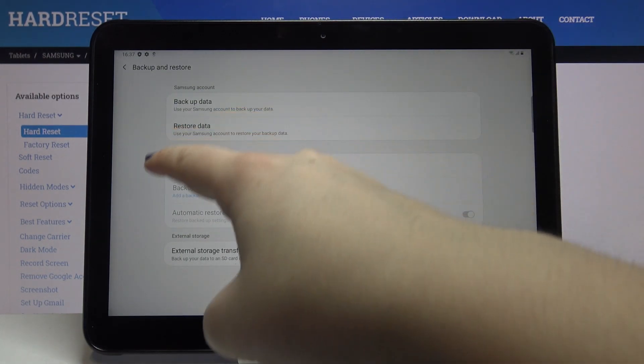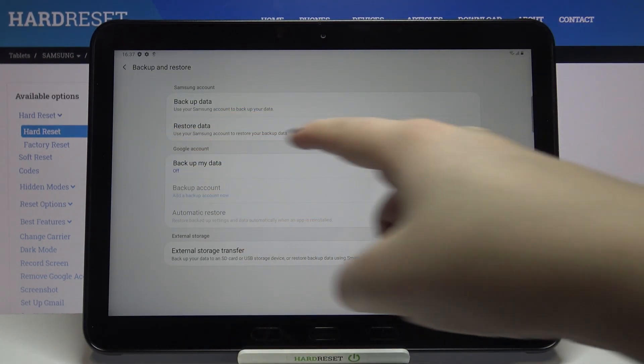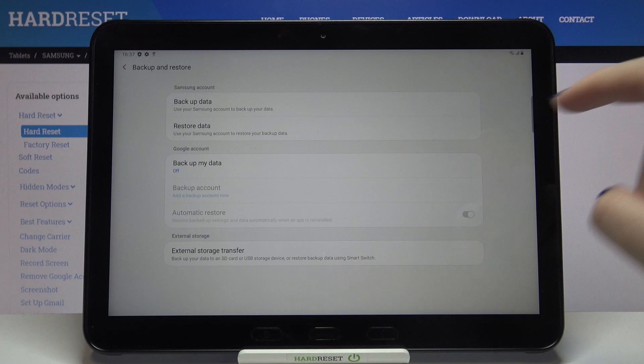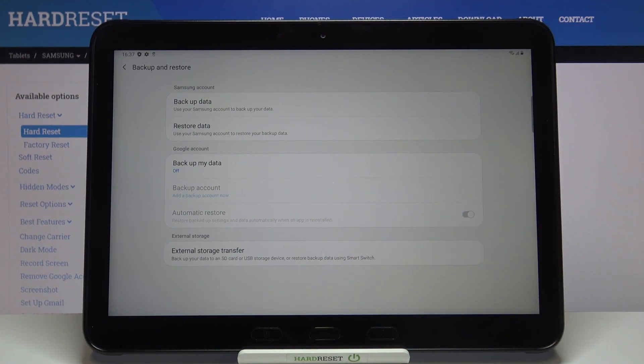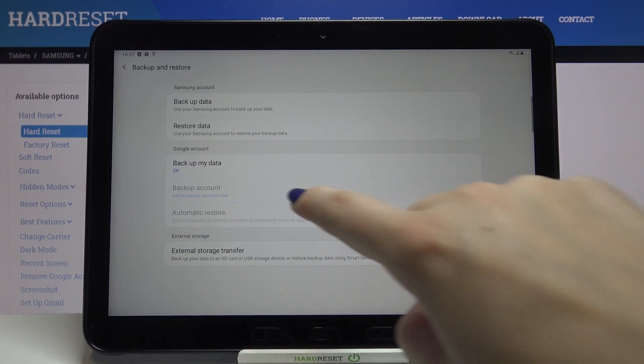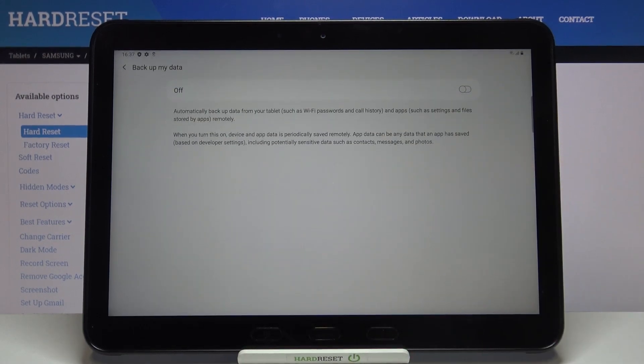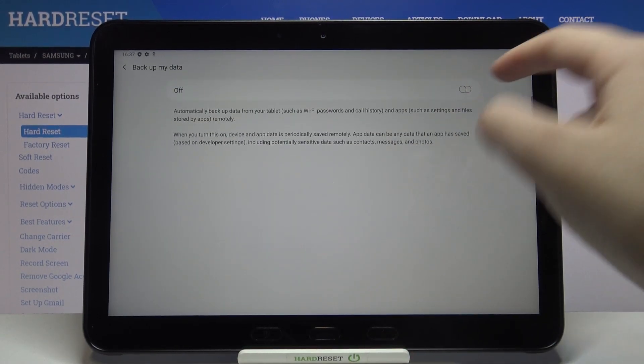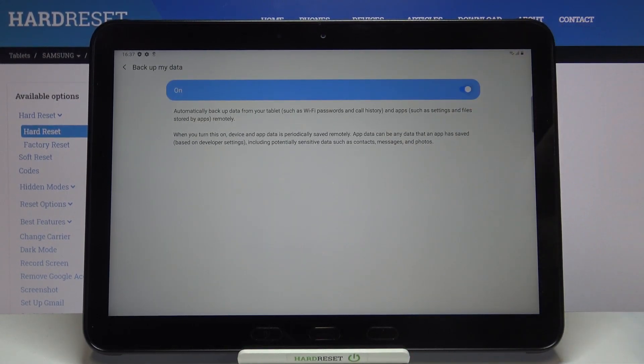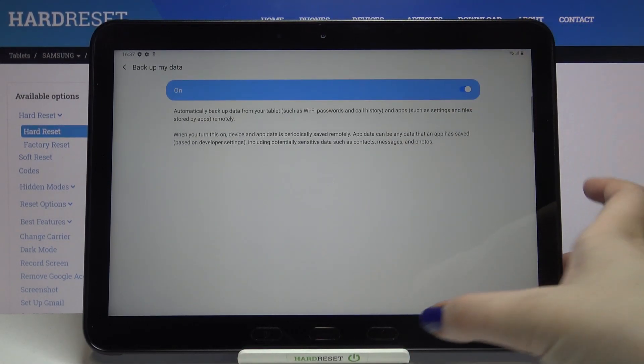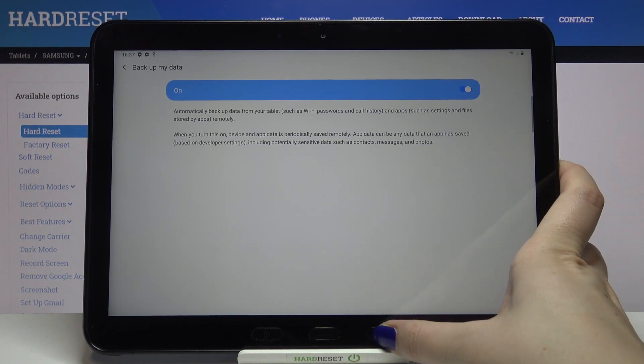Now we have to find the Google account section. As you can see, those options are inactive, so in order to turn them on we have to tap on the very first one and tap on this switcher right here. Thanks to this, we will activate the backup option.